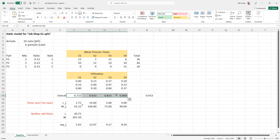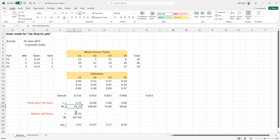These utilization numbers will be exact because they don't depend on most queuing assumptions. For number in system and time in system, I use standard queuing formulas for single-server queuing systems, but these will not be exact. Even so, they're useful because they give a general idea of what to expect — our expectation is 30.75 for number in system and 307.5 minutes for average time in system.